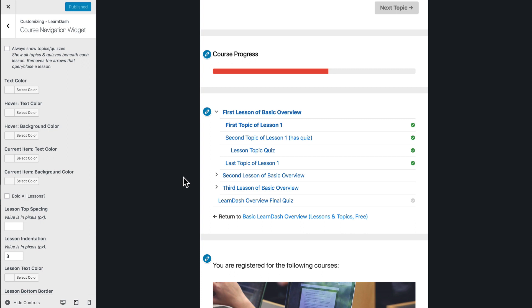Now, you might notice this looks different than the default navigation widget that comes with LearnDash. That's because before you even set any of these styles in the customizer, our plugin cleans up all of the default LearnDash styles and tries to mimic your theme as best we can. So we've kind of cleaned everything up and given you a good starting point. So this may be already pretty nice for most of you, and you may not need to even update these styles, but you do have over 15 different options here, which I'll go through right now.